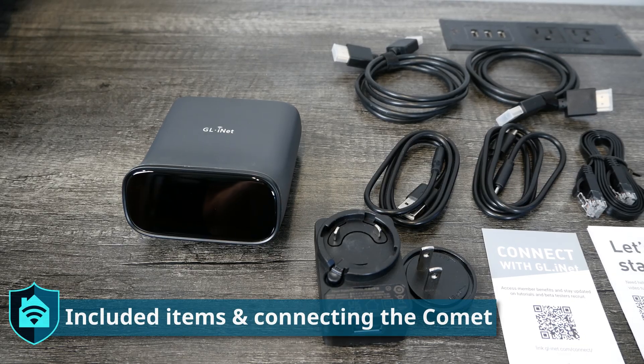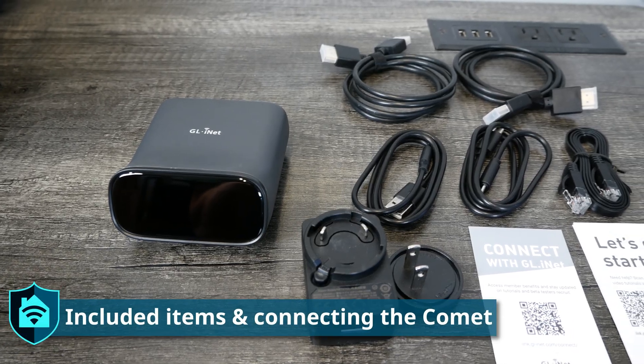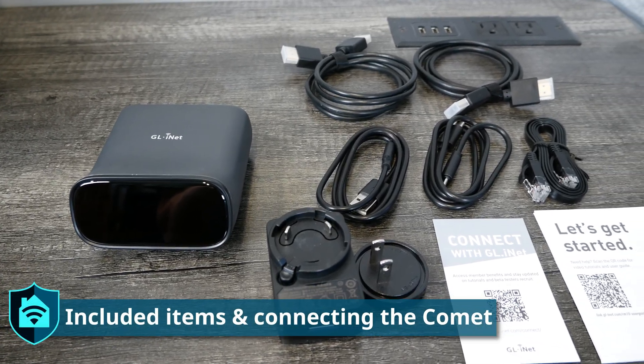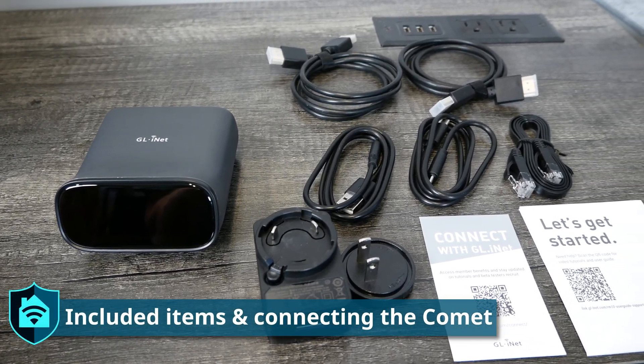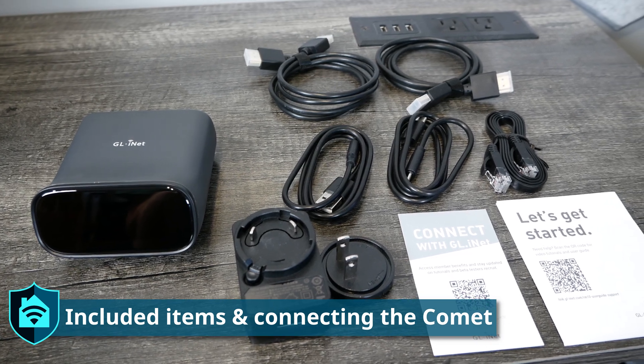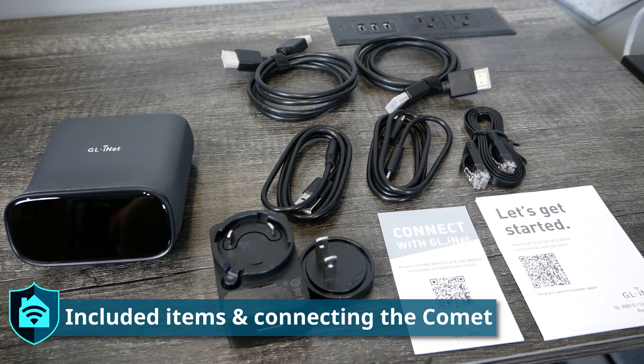The Comet Pro comes with a power cord, two different types of USB cables, two HDMI cables, an Ethernet cable, and some documentation.